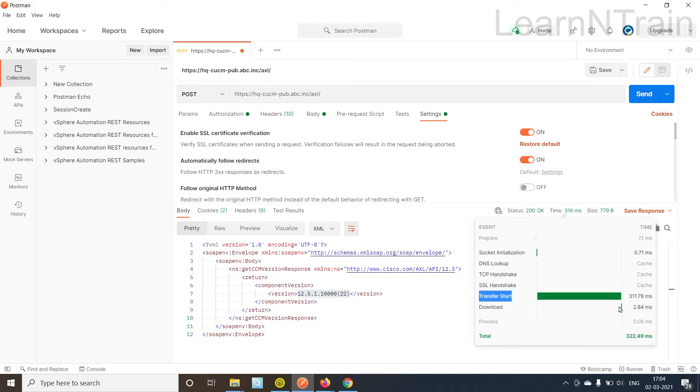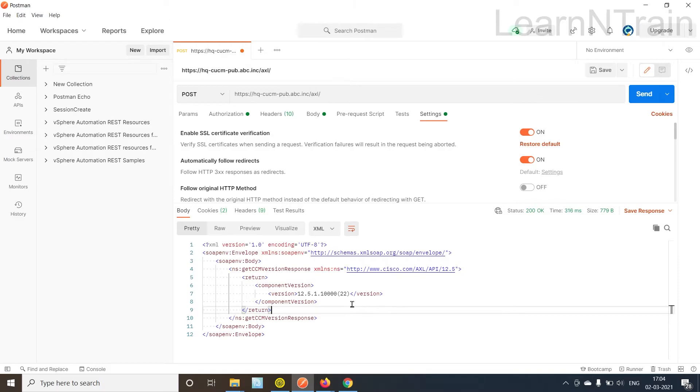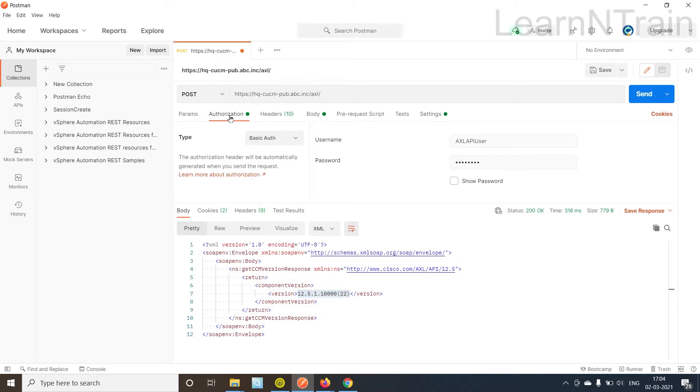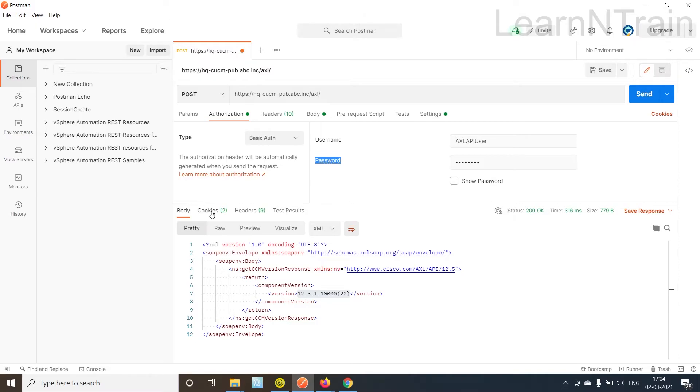Now there are few more parts to authorization. Authorization, as we saw, we need to input username and password for authorization. However Cisco recommends for performance that we use cookies for subsequent request after the first request is authorized.